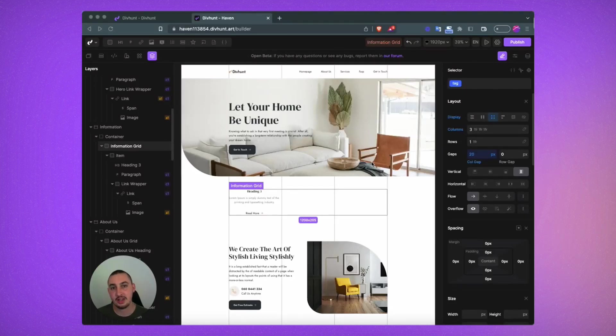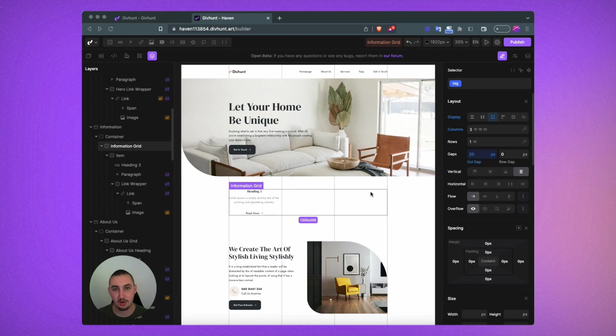Loop allows you to create repeating layouts with any content that you want. So let's go ahead and check that out right now.